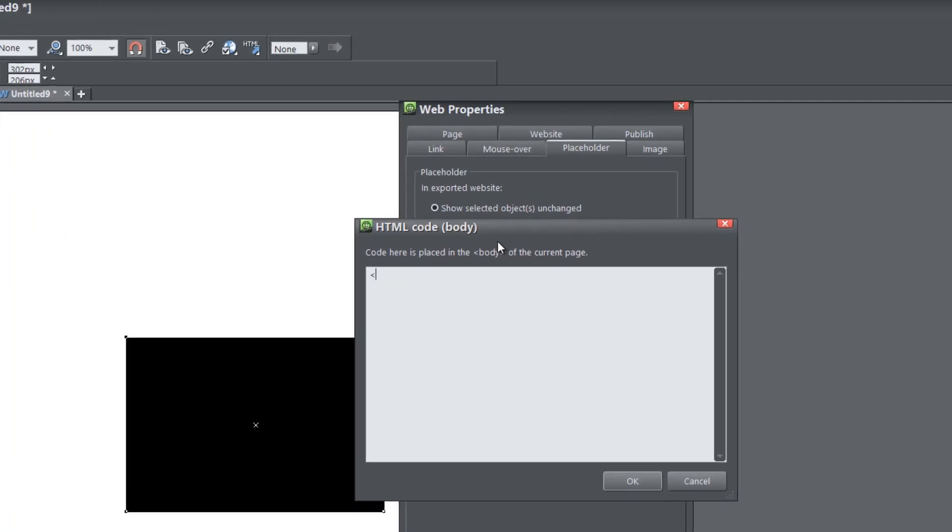So the stuff that I write on the screen is what you want to write. I'm going to write an angle bracket, text area. That's what we're going to create, a text area.